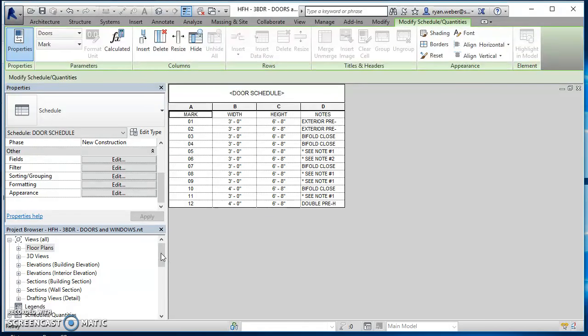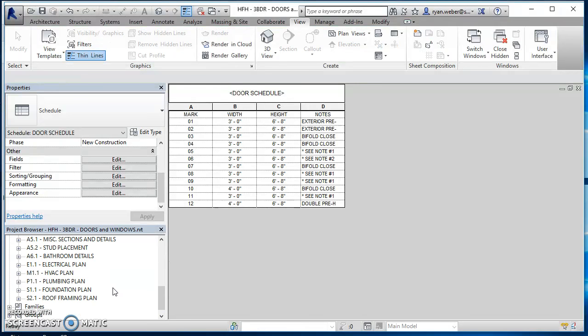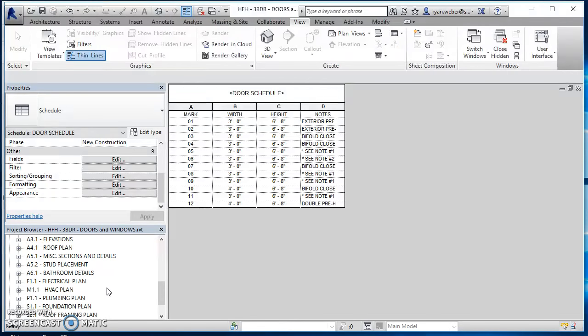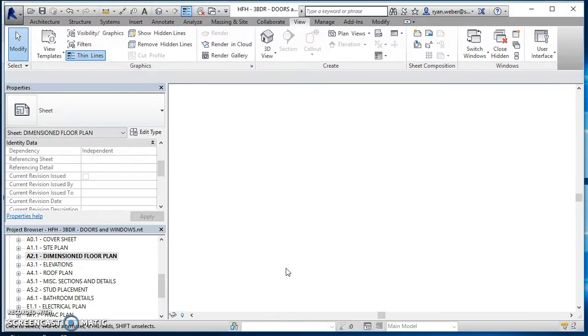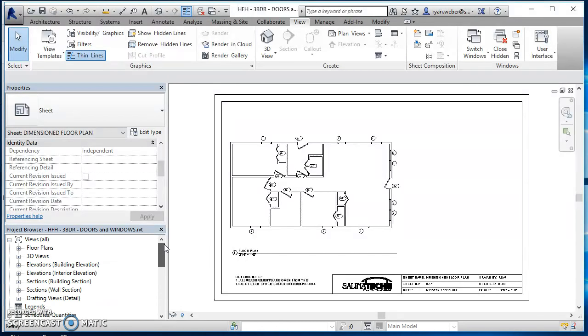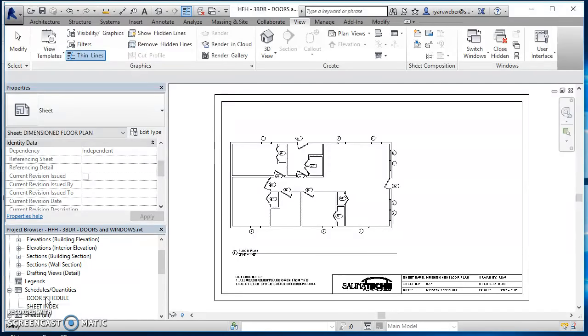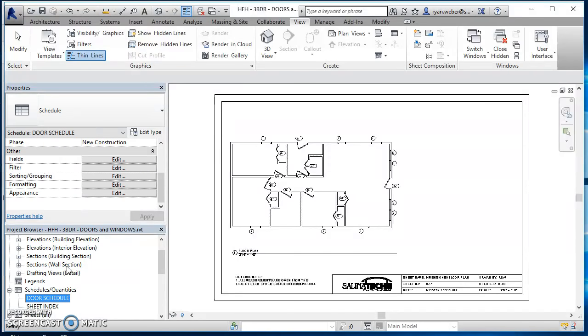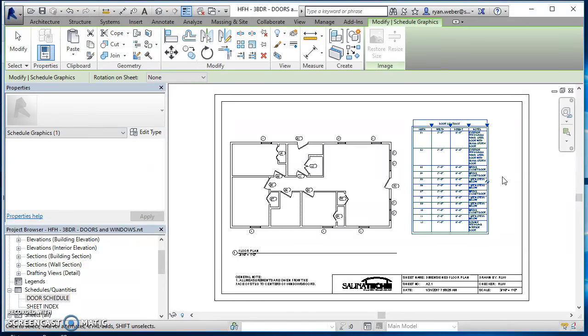And now there's my schedule. So now if I come down, find a sheet, see if I can find a sheet that this will fit on. So I've got my dimension floor plan right here. So same thing with any view.